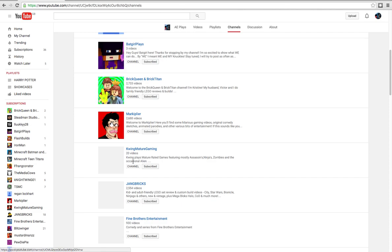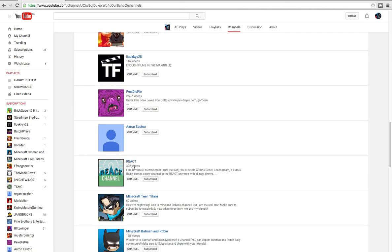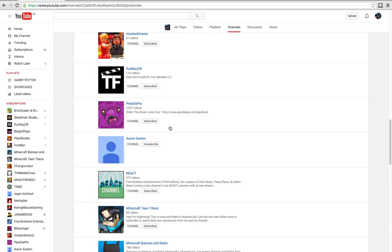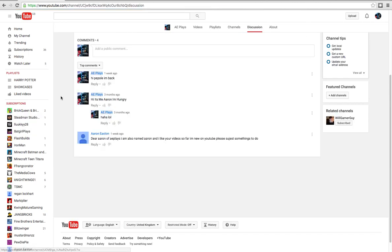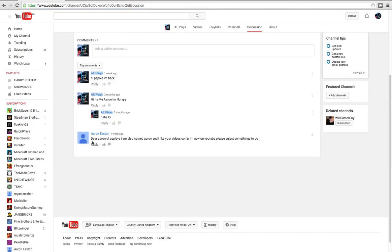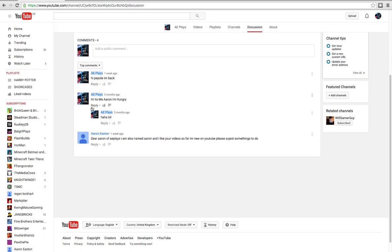People have subscribed to my discussion. Someone said, I said hi people. My first ever thing I said was hi, it's me Aaron, I'm hungry. Hi, hi people, I'm back.